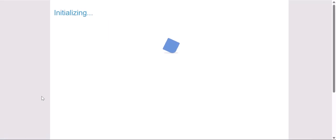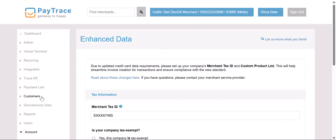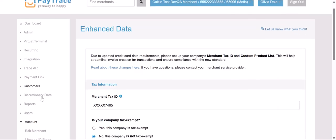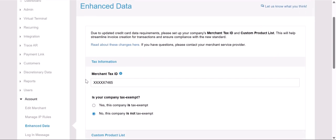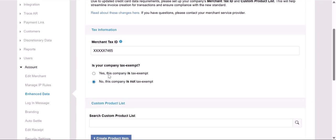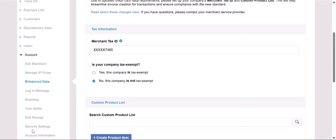This page will allow us to enter information required for Level 3 qualification to send to the card brands. We'll start by inputting our merchant tax ID and whether or not the merchant is tax exempt.